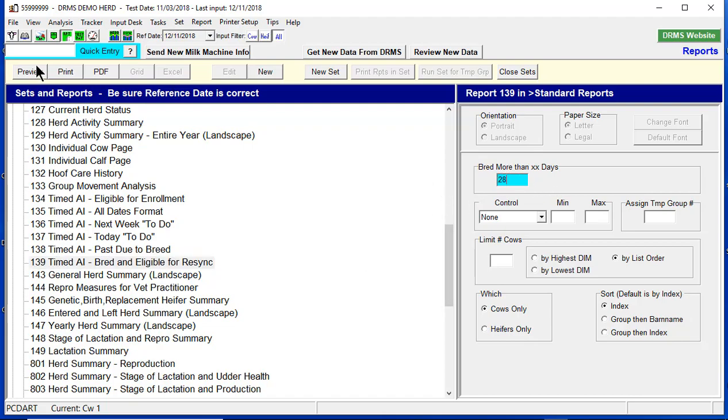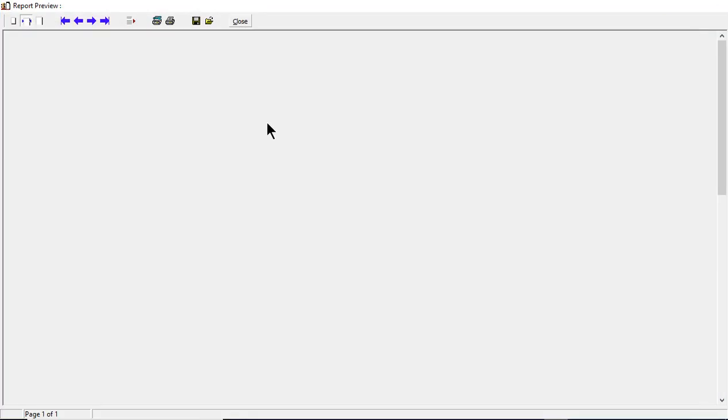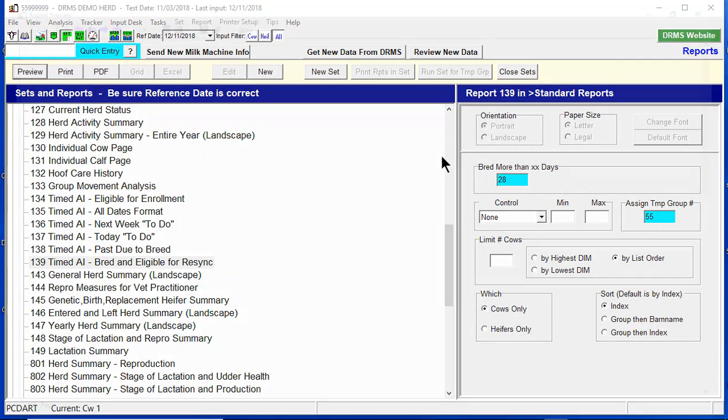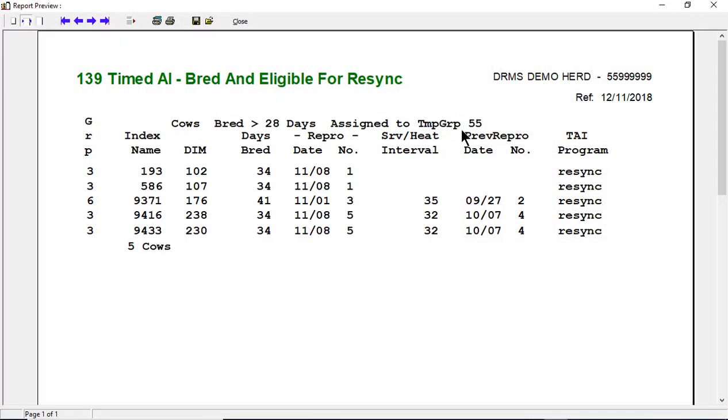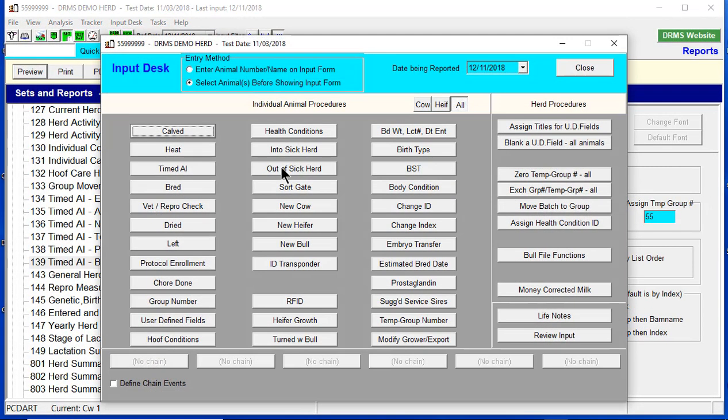Now if we preview this, you'll see there's five cows that are eligible for this Resync protocol. So let's put them in a temporary group. Make sure it sticks, and it does. And now let's go back into the input desk and enroll them.